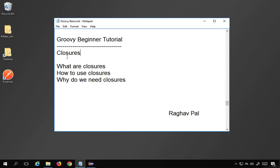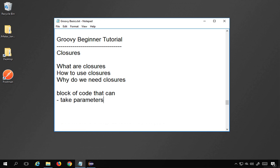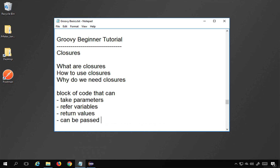Hello and welcome, I'm Raghav. Today we will learn about closures in Groovy. We will learn what are closures, how do we use closures, and why do we need closures, with some very simple practical examples. If you have to define closures, I can say it is a block of code that can take parameters, can refer some variables, can return values, and can be passed as a parameter in a function or method.